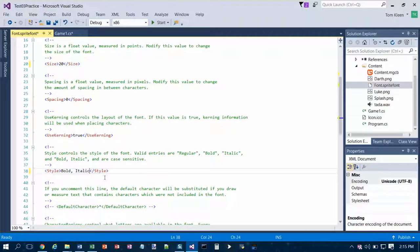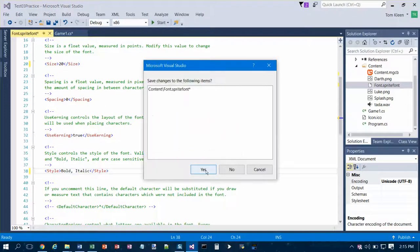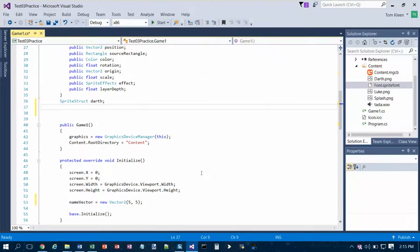So that's all we have to do with the font. We may have to draw a font later on, but as far as setting it up that's all we have to do so far. Now the next thing is we can close out of this file, and yes we want to save the changes.